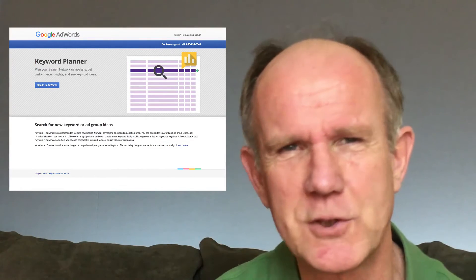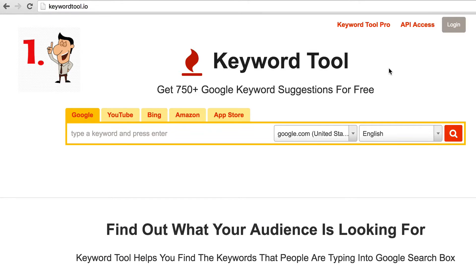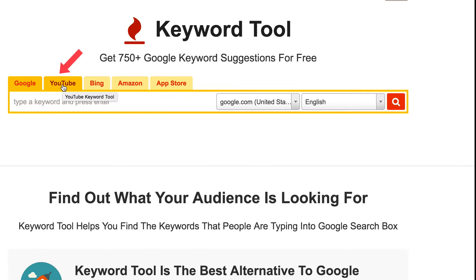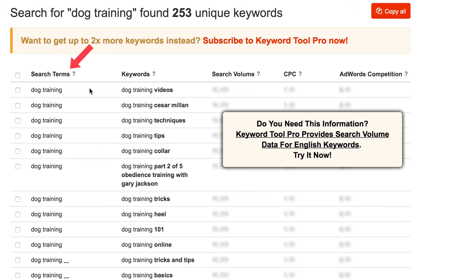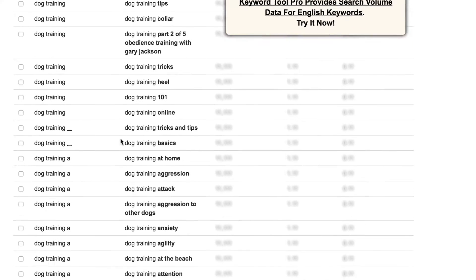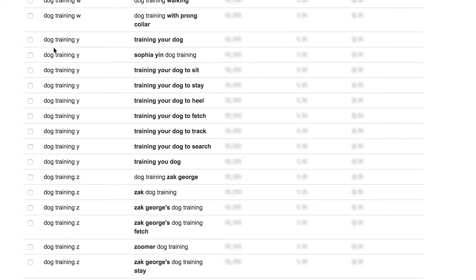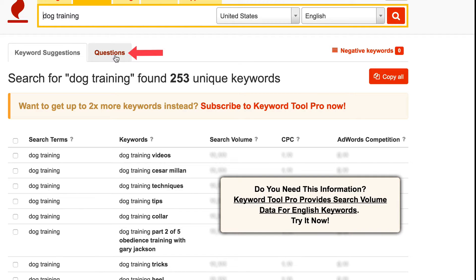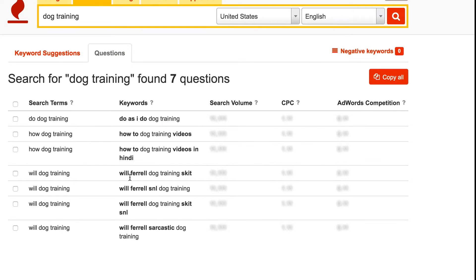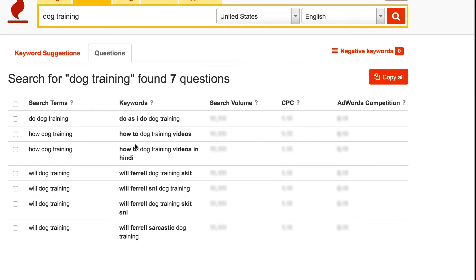Number 1: Keyword Tool. You can find this at keywordtool.io. Get 750 plus Google Keyword Suggestions for free. Select YouTube, put in your keyword phrase, select your country and language, and click search. Here you've got all your search terms and keywords ranging from A to Z. You can also click on questions, and here are questions that have been suggested.